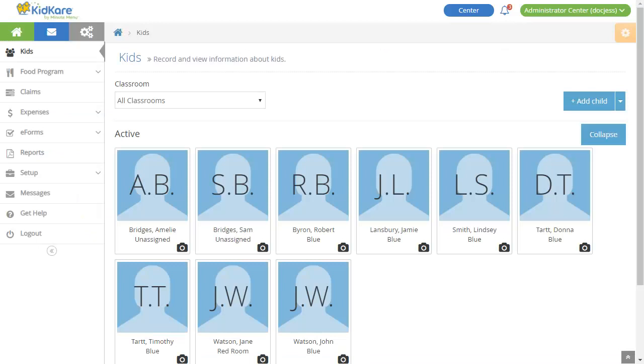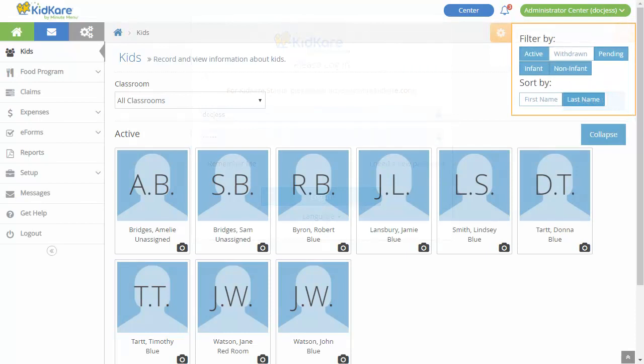Let's start from the beginning with the Kids page. According to your center settings, this page may be called something else, such as participants or children. This page lists active participants and may include pending and withdrawn participants as well. To control which participants display, click the orange gear to the top right. You can filter by participant status and sort participants by first or last name.